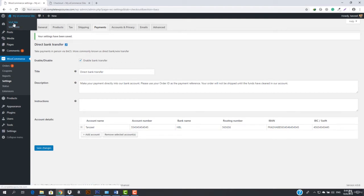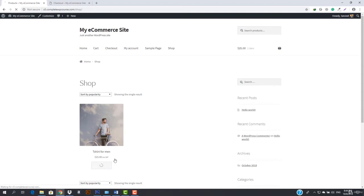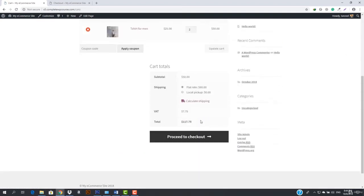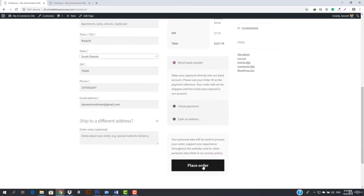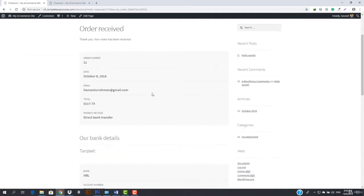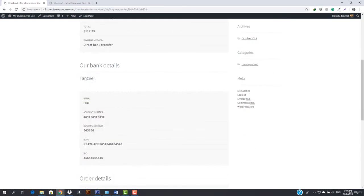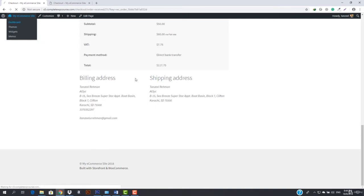Now when a customer comes to our store and wants to purchase something, he goes to the shop, clicks add to cart, gets redirected to the cart, and proceeds to checkout. You can see direct bank transfer is available. He chooses this payment method and hits place order. Once he places the order, the payment information appears — our bank details including the bank owner name, bank, account number, routing number, IBAN and BIC. This is how the bank transfer payment works.